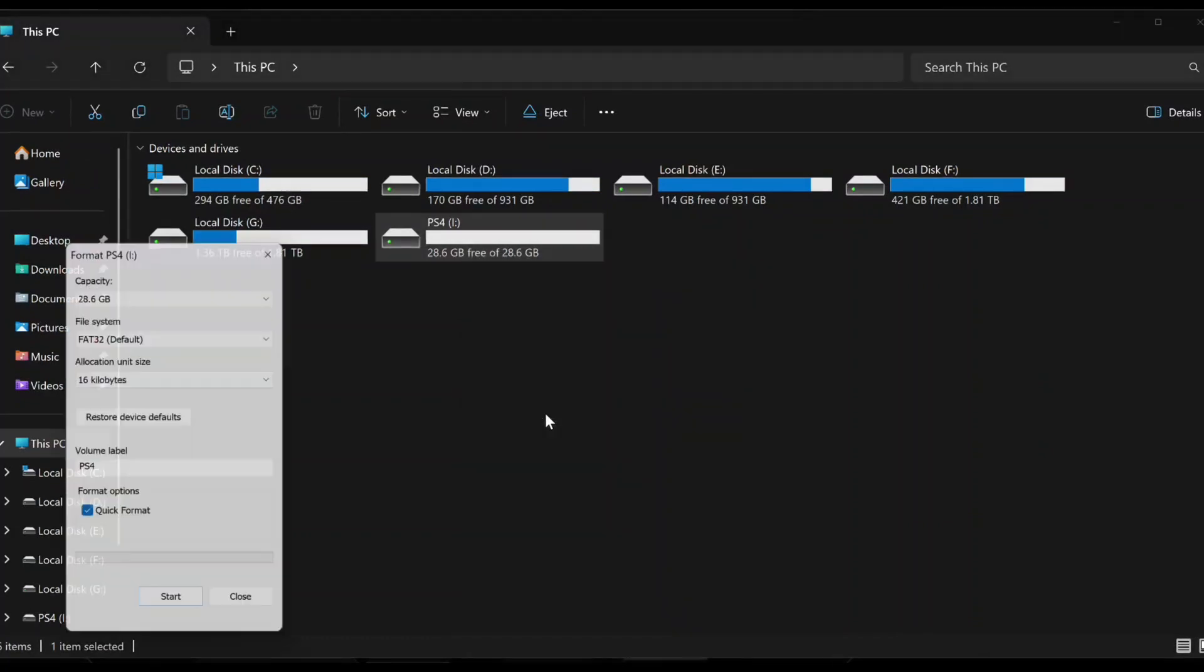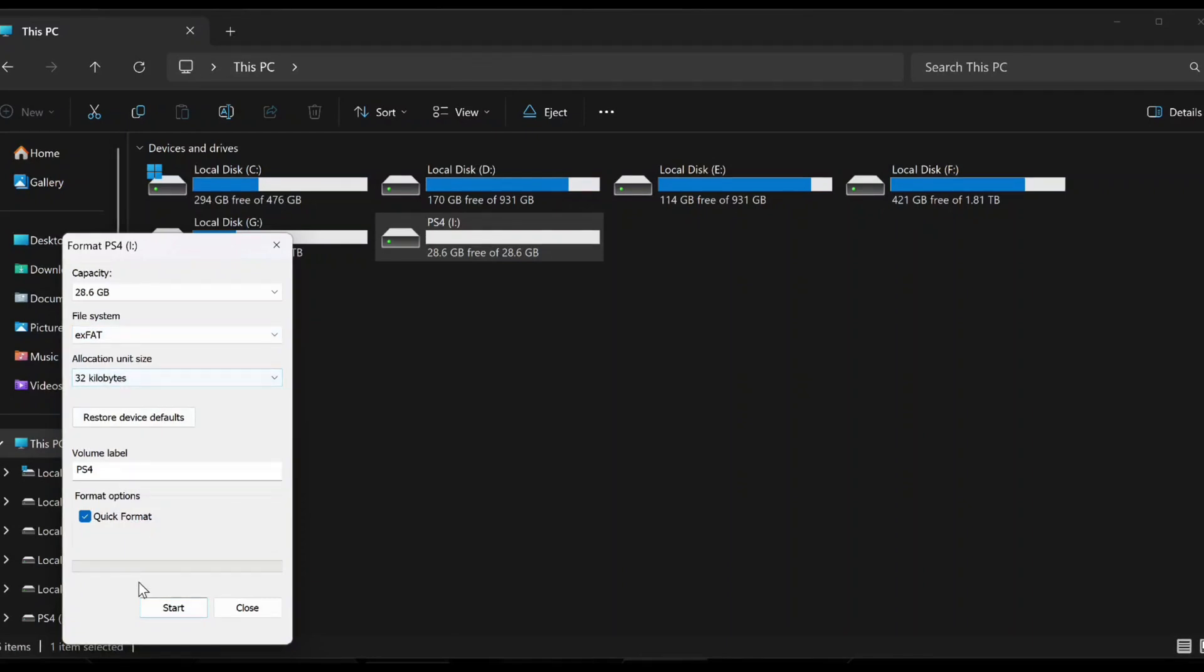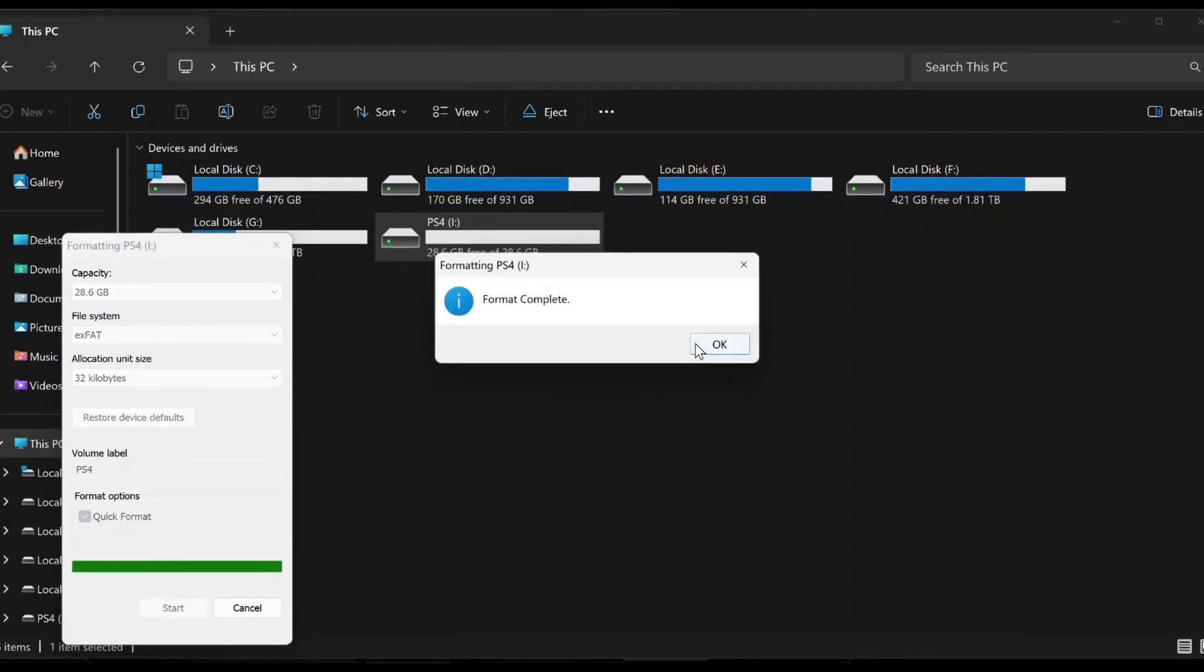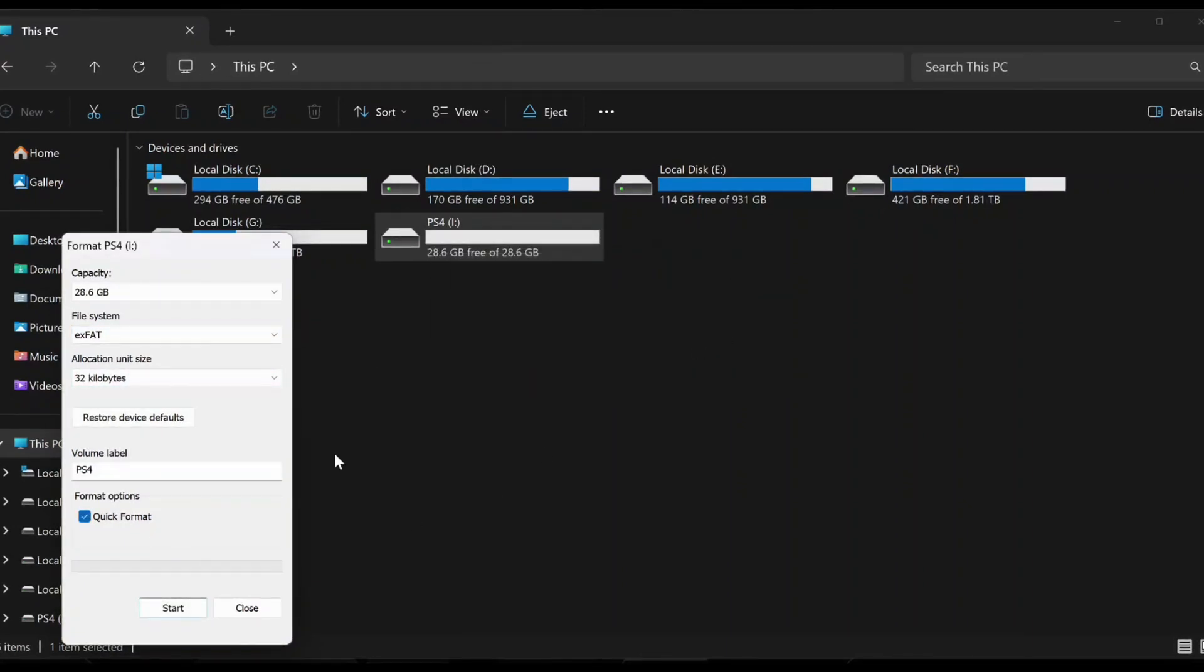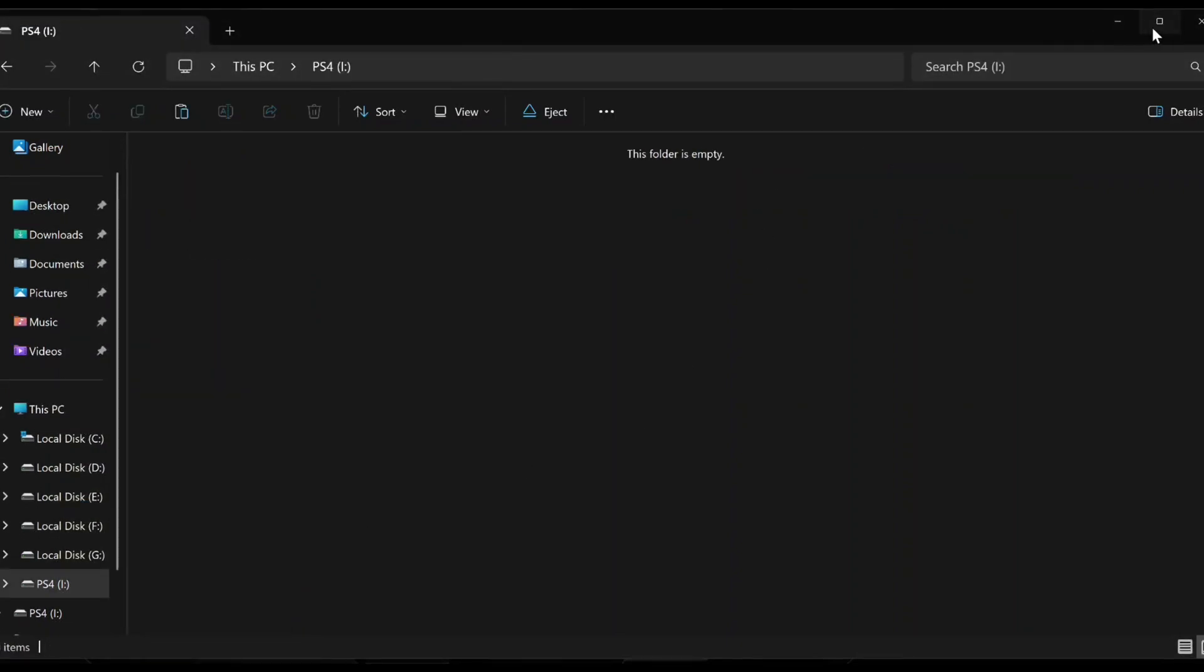Right-click on it and scroll down and click on Format and choose XFAT and click on Start and click on OK. Your USB flash drive is formatted successfully.